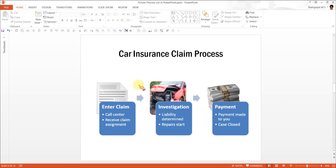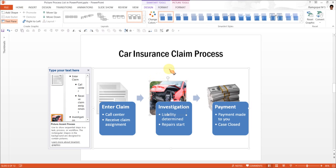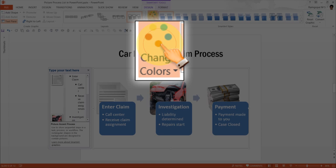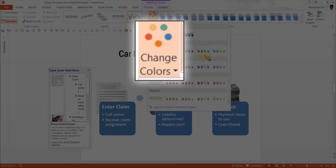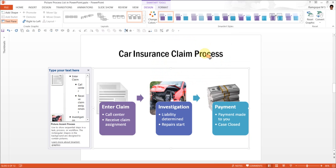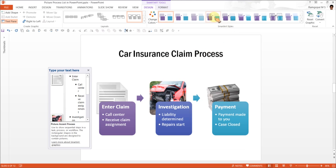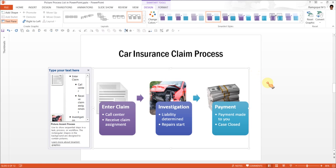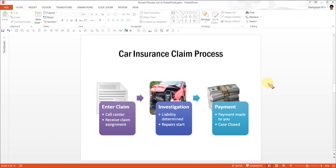So I have converted that text based slide into this picture plus text combination. I can always make it look more beautiful by adding colors and adding an interesting smart art style. So that is how we convert the text into diagram.